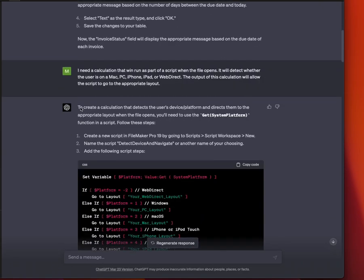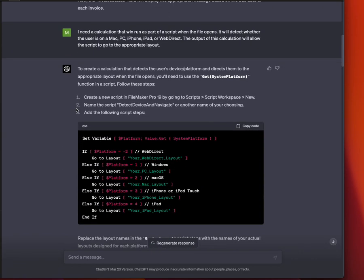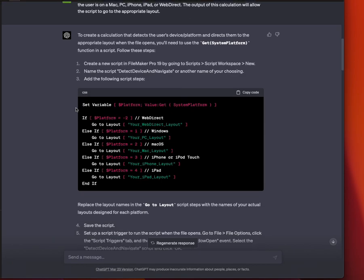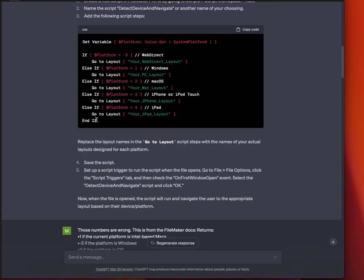So definitely a very great way to start. All right, let's continue. I asked for a calculation that would run as part of a startup script to detect the platform. So this is a common thing if you use WebDirect or iOS, and you want to have it go to a correct layout. I really love this example because it was kind of an epic fail.